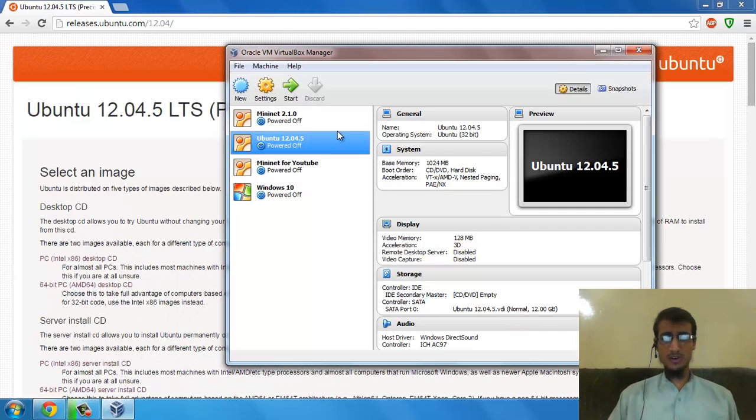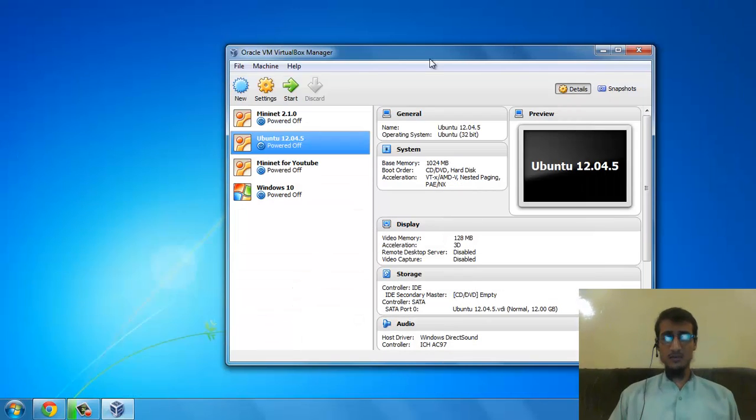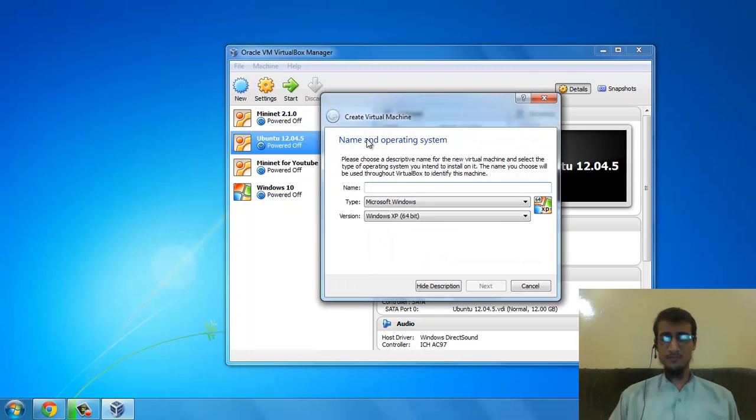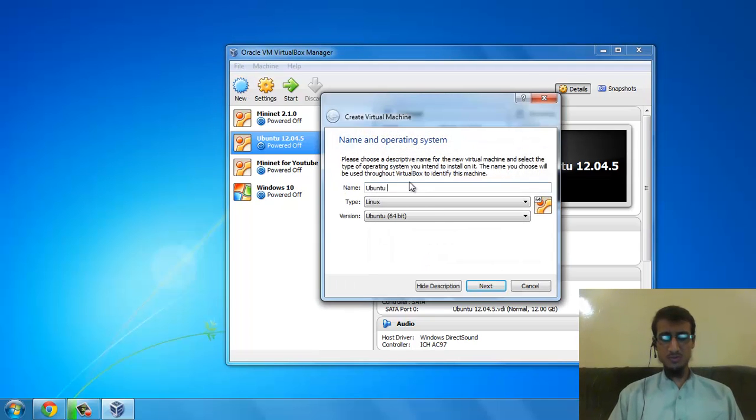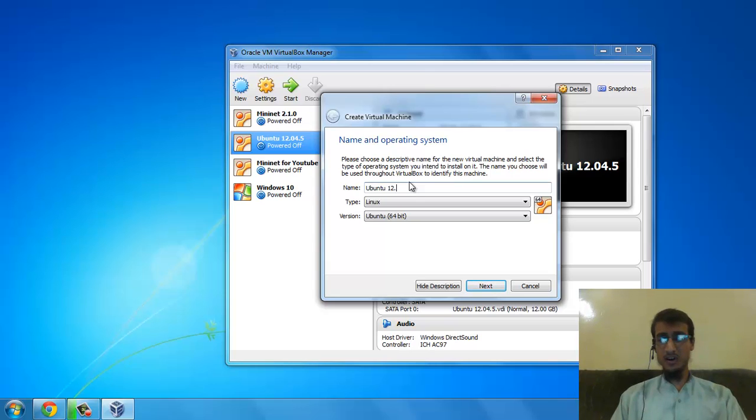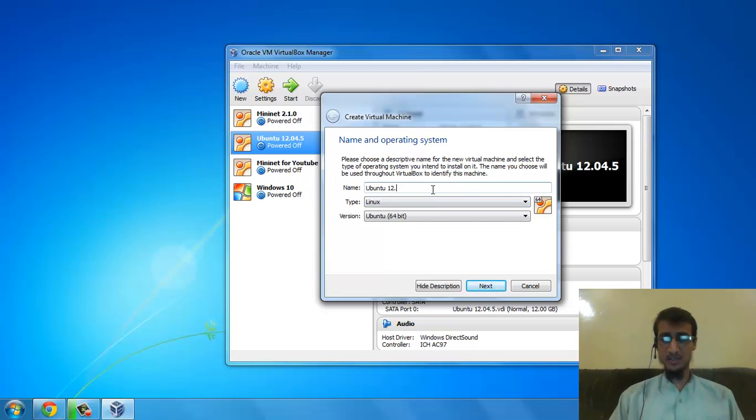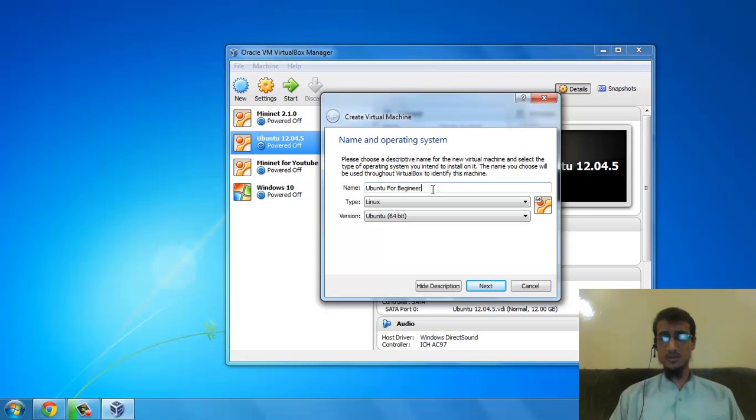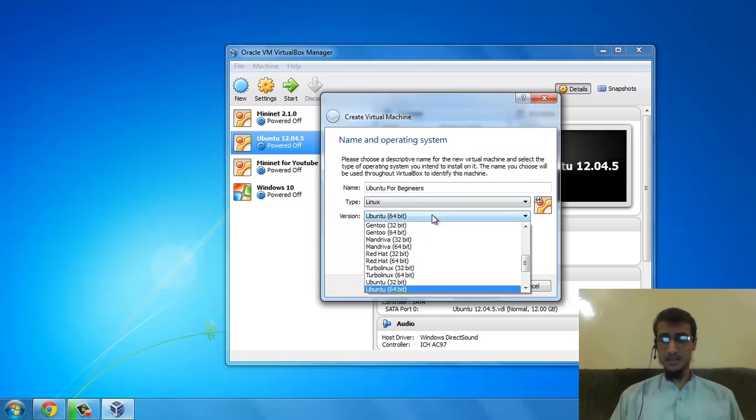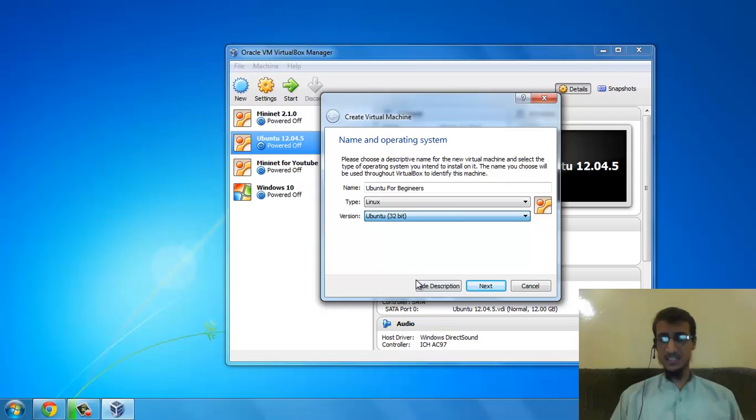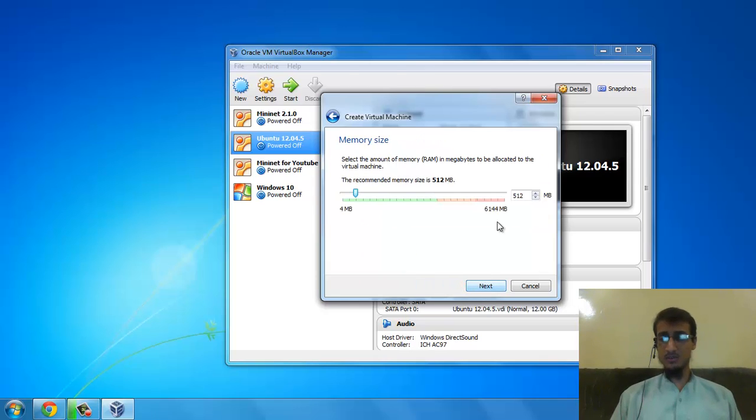Once it's downloaded, you have to open your Oracle VM VirtualBox, click on New, and type something like Ubuntu 12.04. As I've already named one 12.04, I will name this Ubuntu for beginners. Select the 32-bit version because this is what I downloaded.